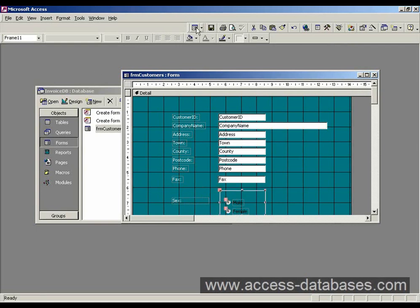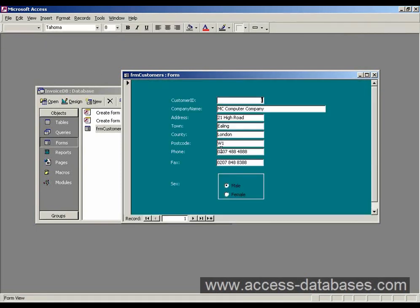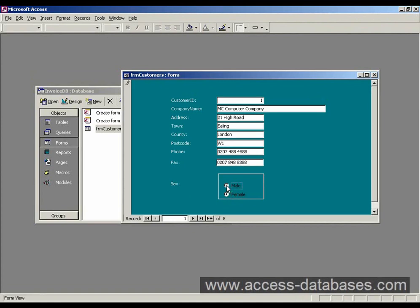Now if we run the form, what do we get? Well, we've got male or female. Click that. And there's our new button. And that's getting stored in the sex field in our table.